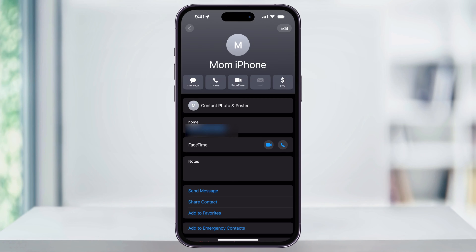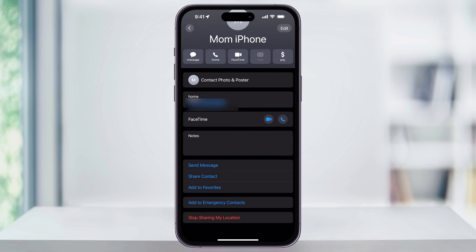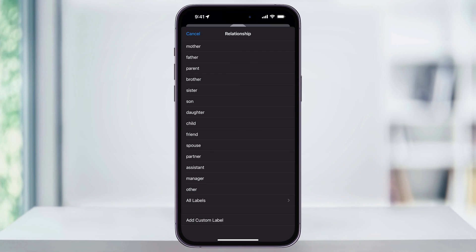So now that we have this person in here, head to their contact card and then scroll to the bottom of this page. Down here near the bottom, you'll see add to emergency contacts. Choose this.